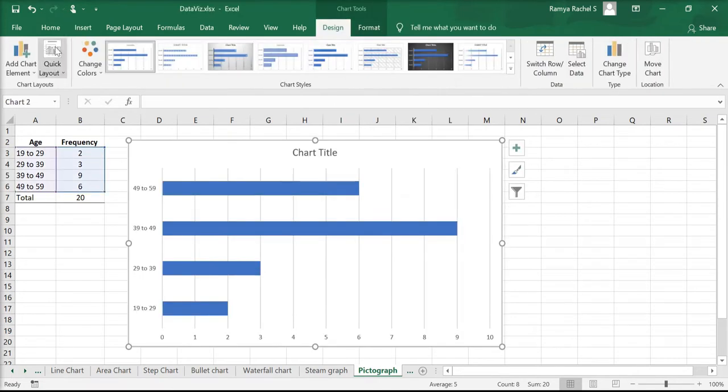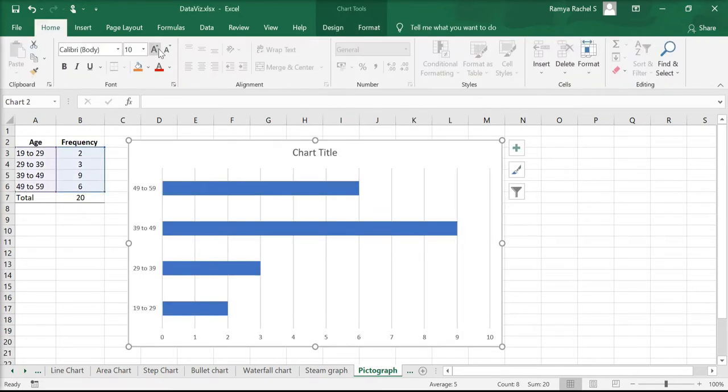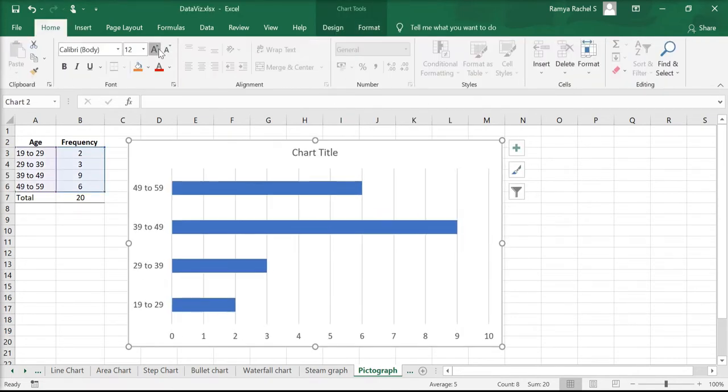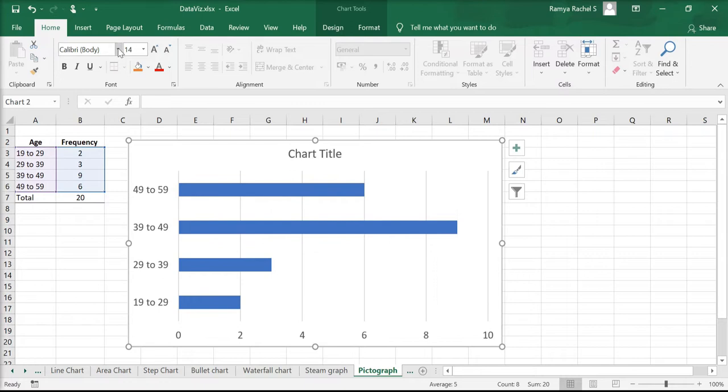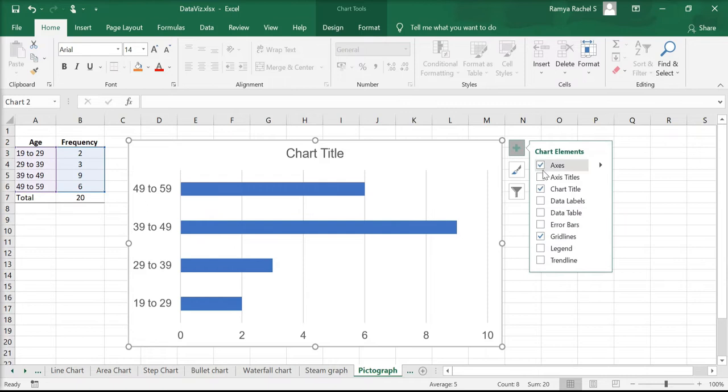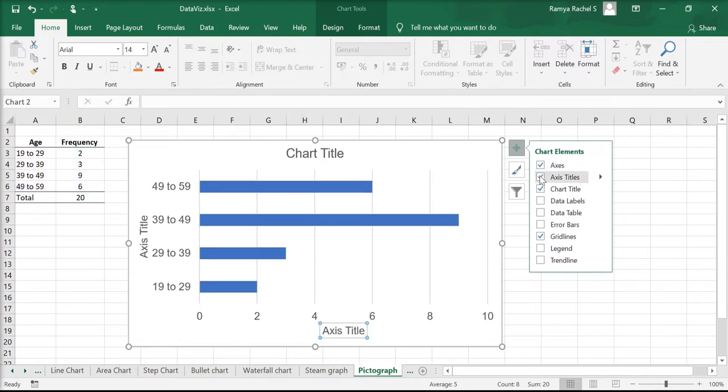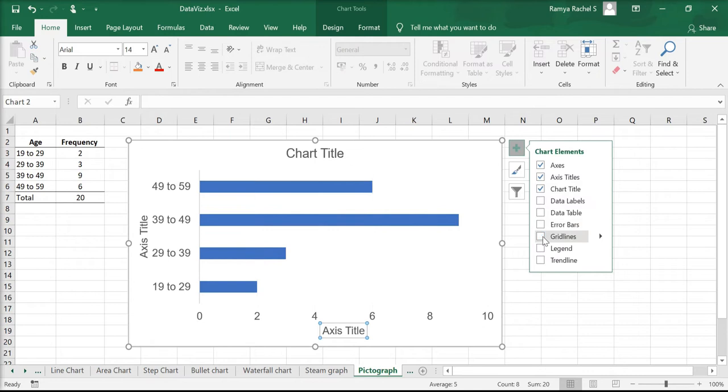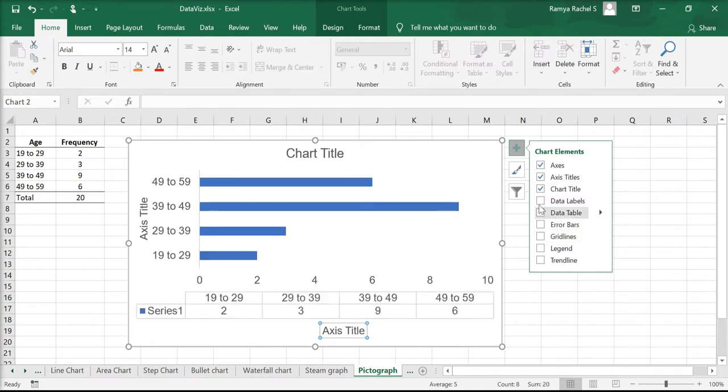Now let's make the font size bigger and change the font to Arial. Now click on the plus icon on the top right corner to include the axis titles and the data labels. We do not need the grid lines for the pictograph, so we can uncheck that option.